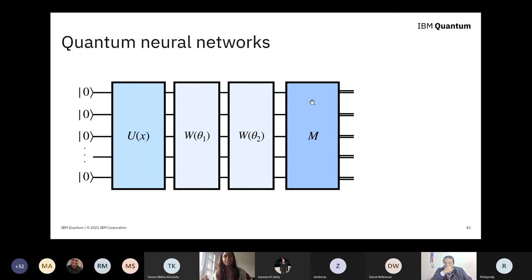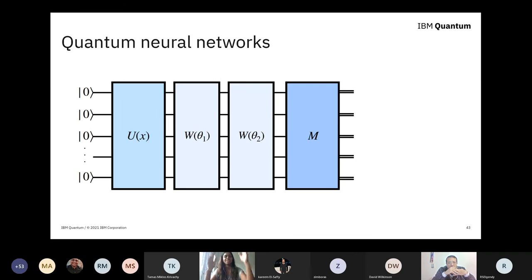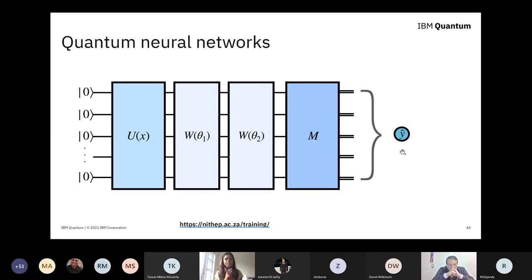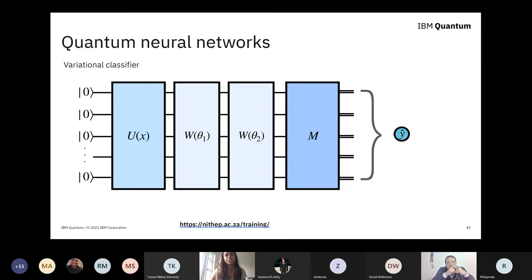The reason measurement introduces non-linearities is clear in the mathematics. If you're uncomfortable with the circuit diagram, remember this is a vector, these are matrices, and the measurement can be thought of as a vector and a vector transpose squashing a matrix in the middle. If you pick up any quantum computing textbook and look at the formula of the measurement, you'll see why this is a non-linear operation. Once you measure your system, you get classical information, and the last step is to manipulate this classical information to have a prediction or label for your machine learning task — this is sometimes called a variational classifier.